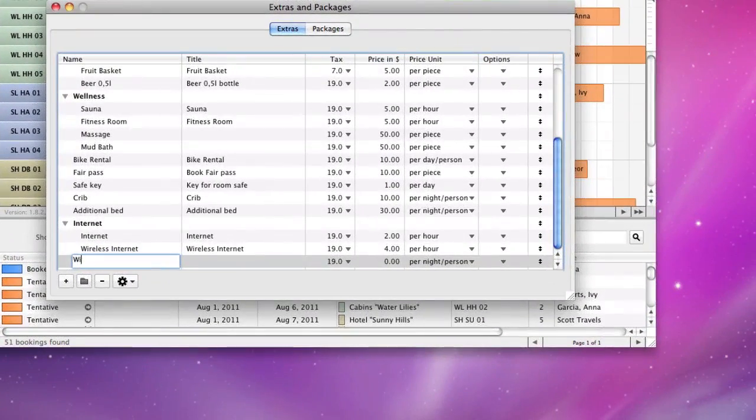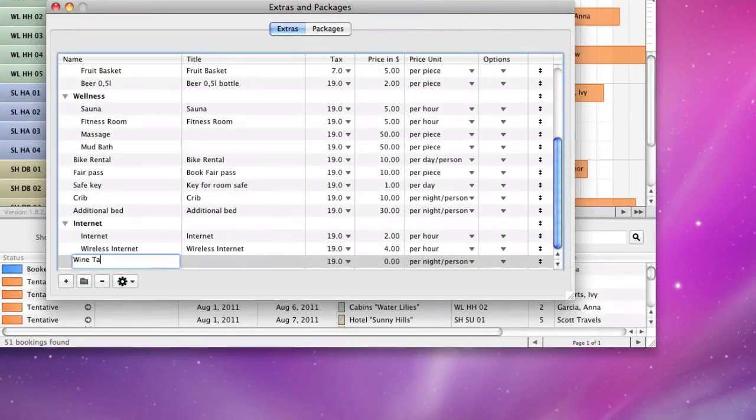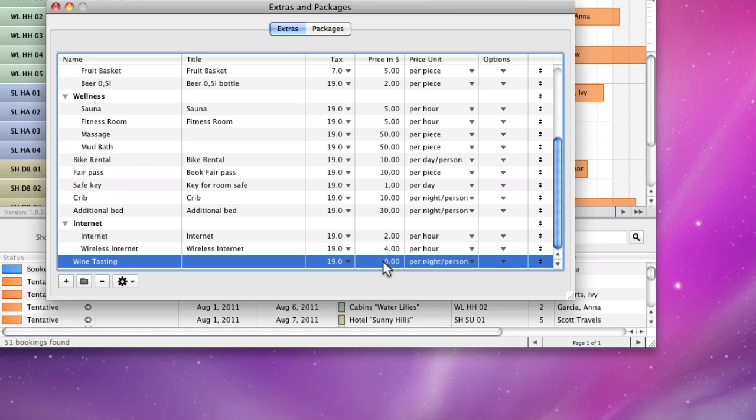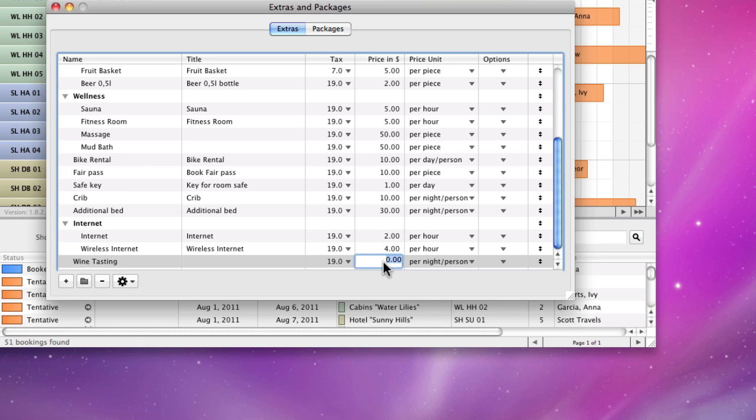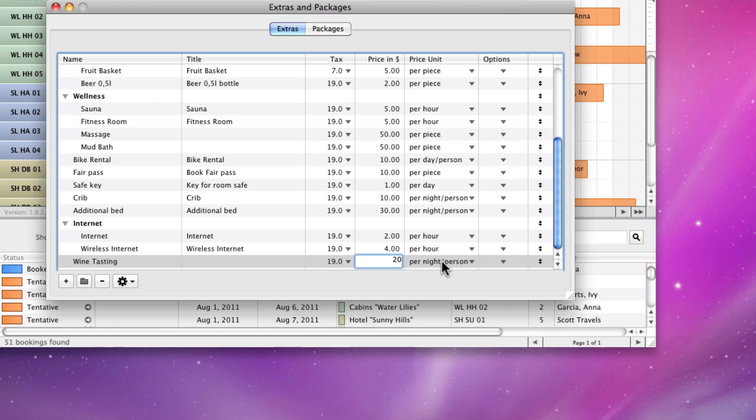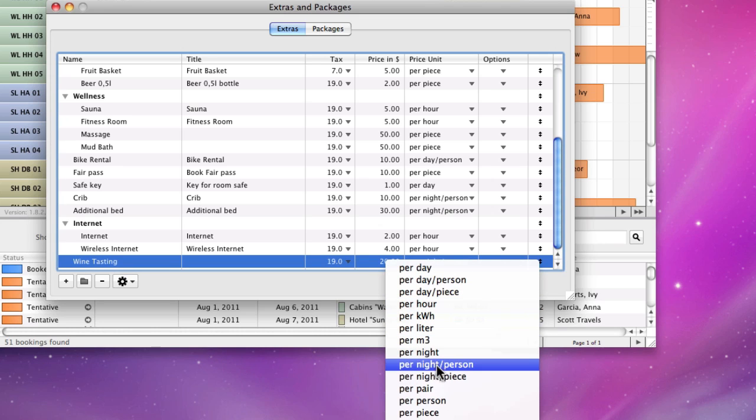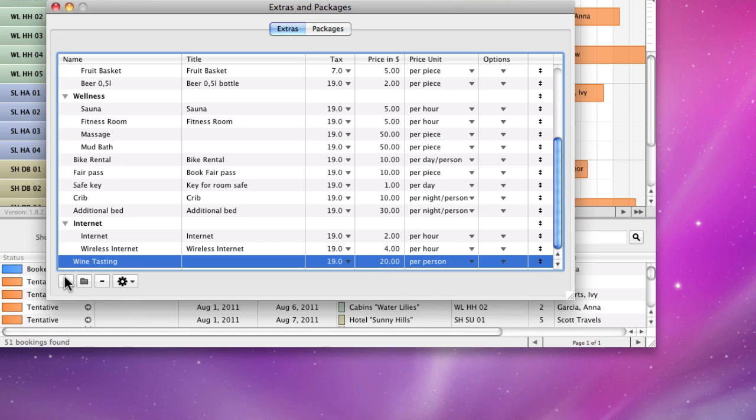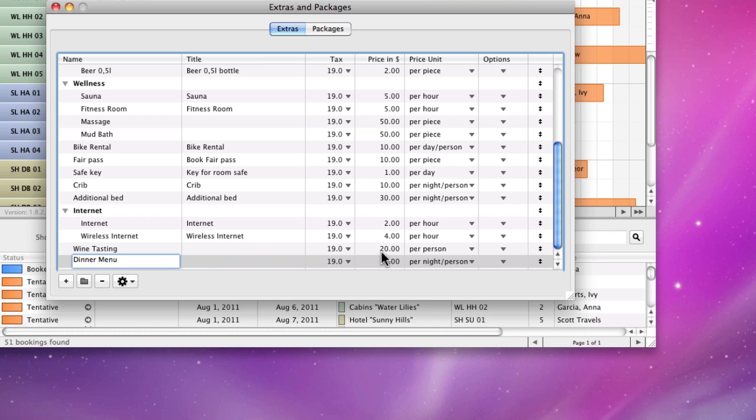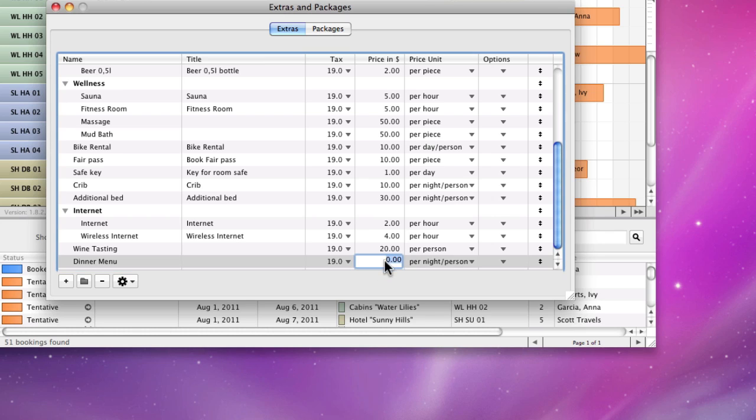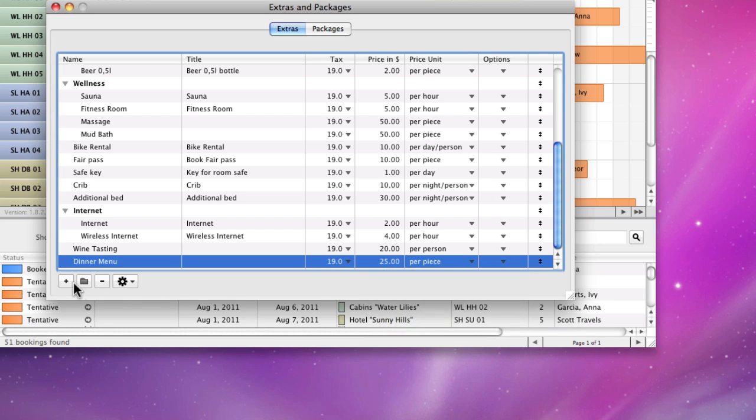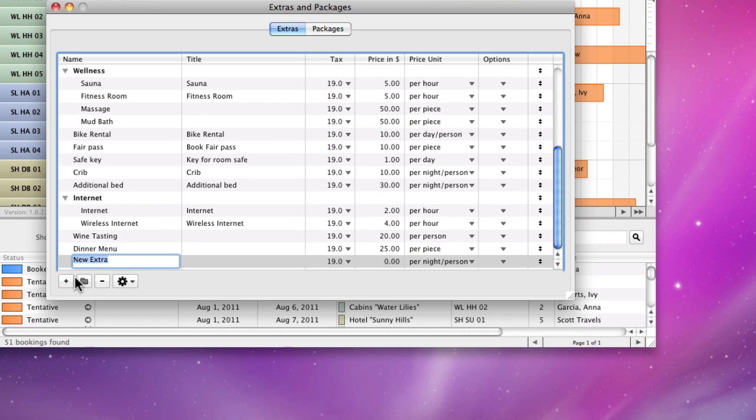For this example, I will create the extras wine tasting with a price unit per person, a dinner menu with the price unit per piece, and a glass of champagne with the same price unit.